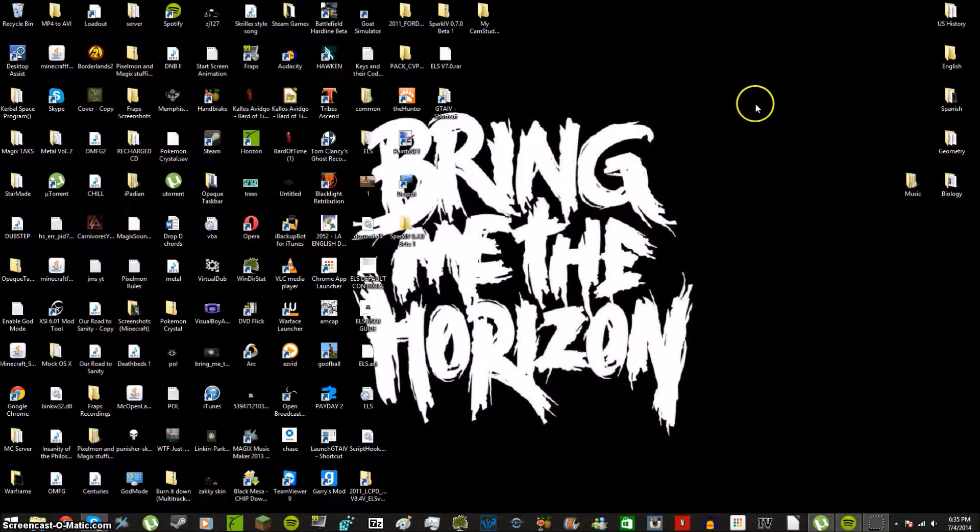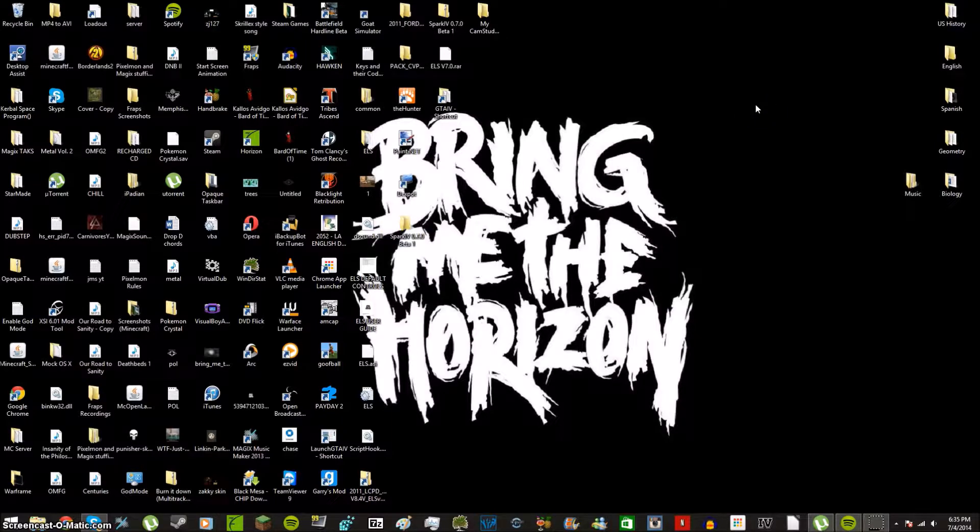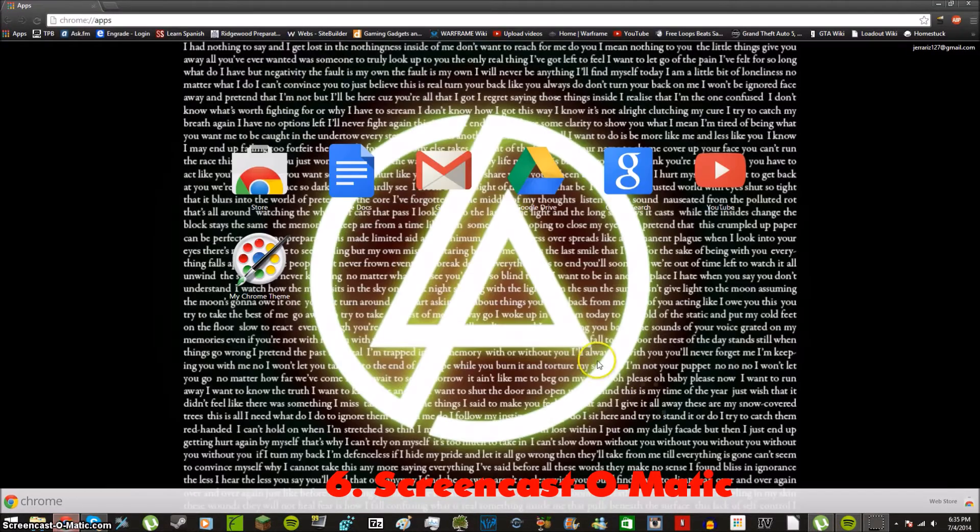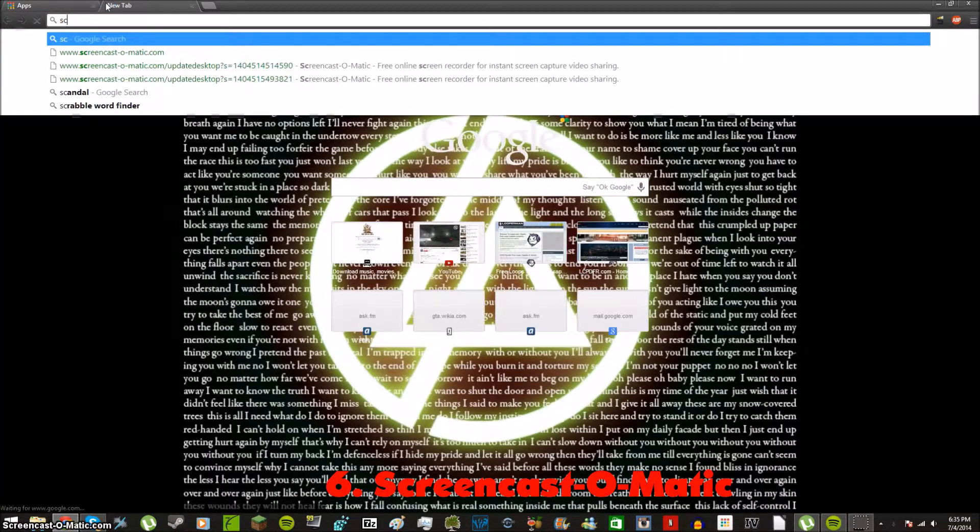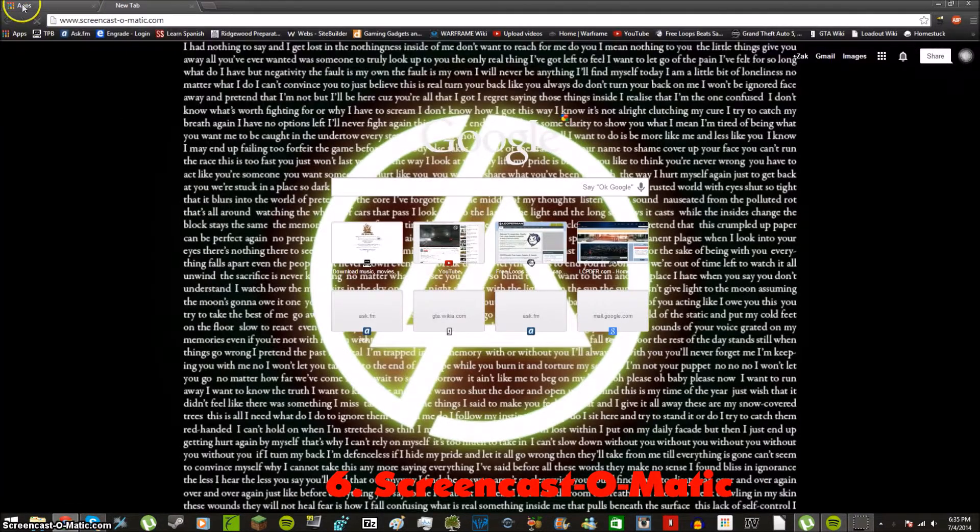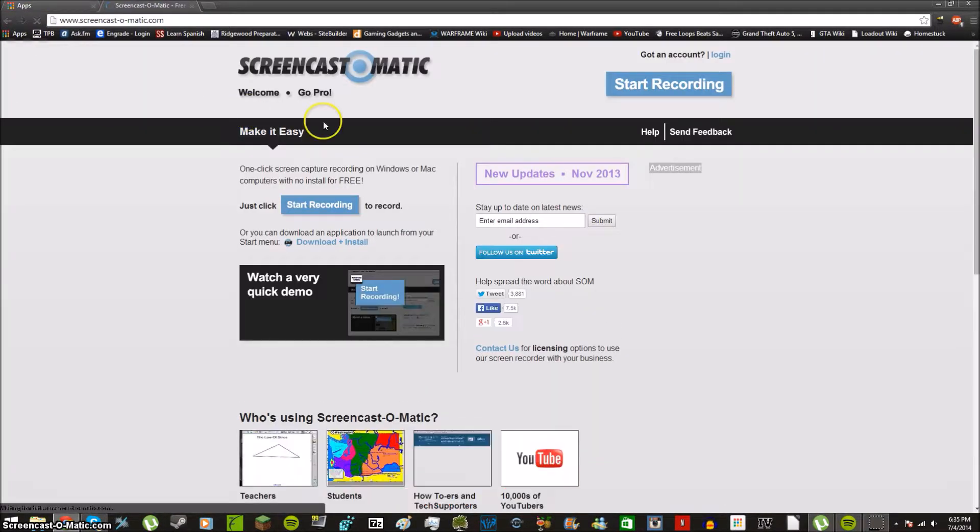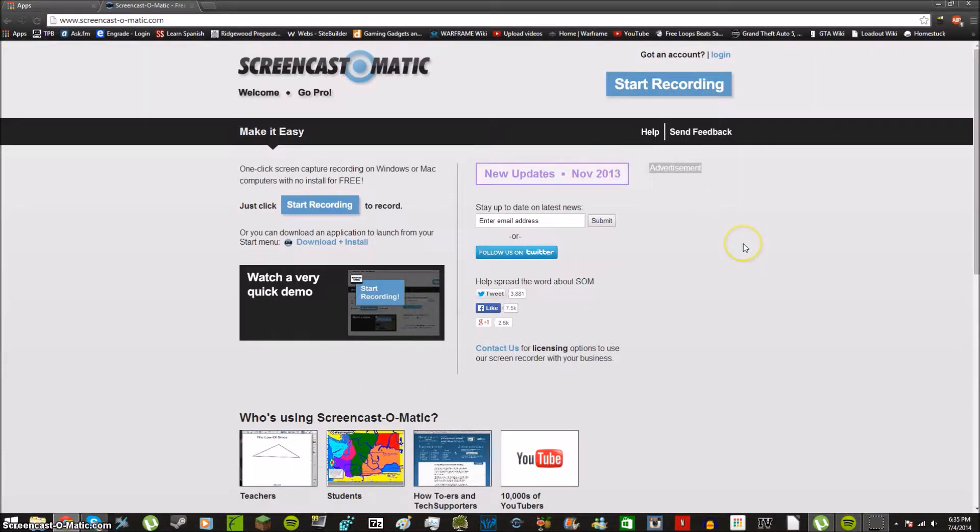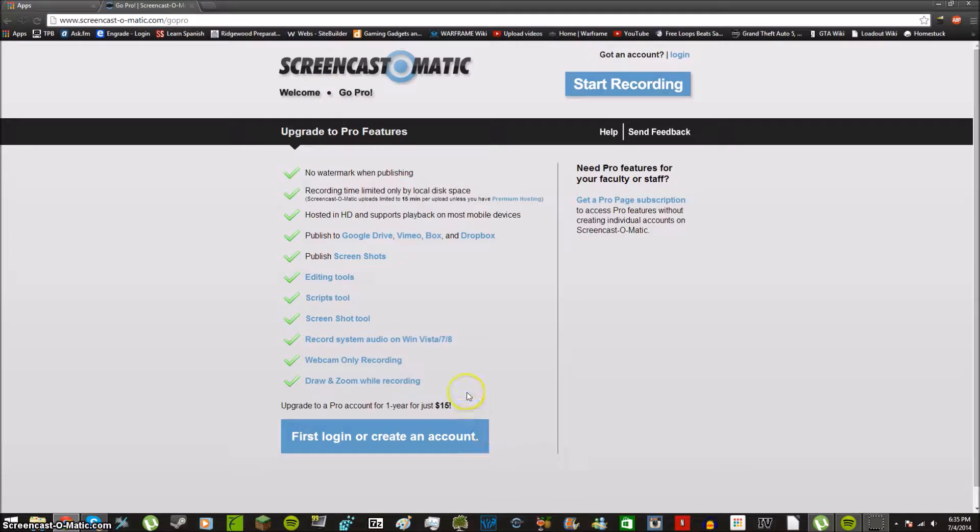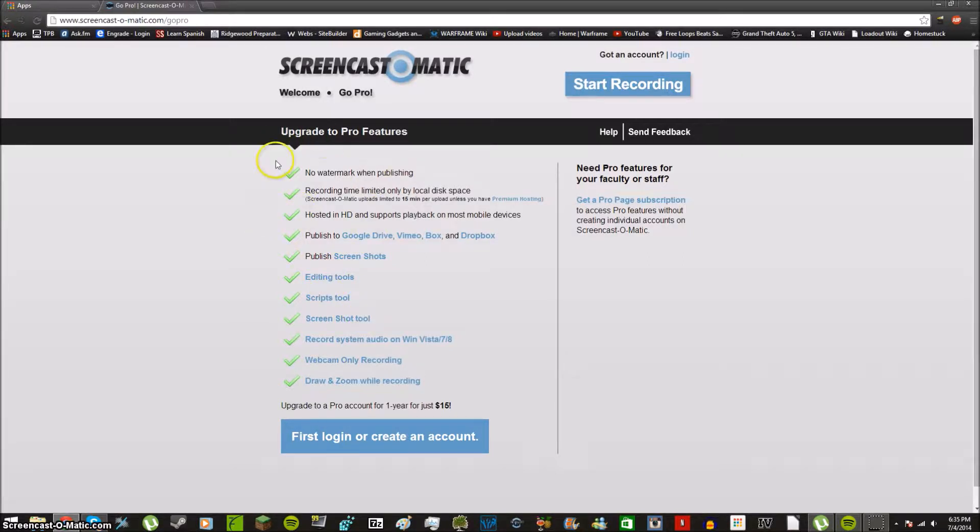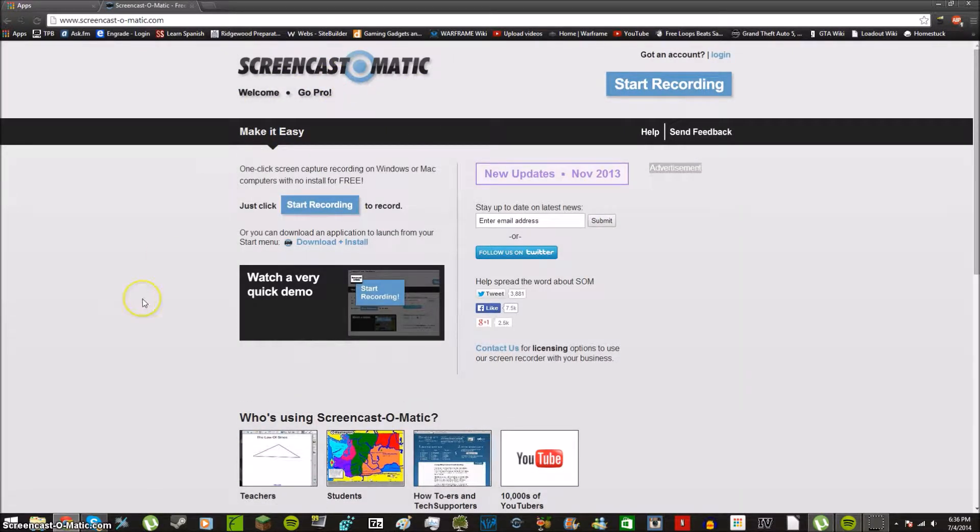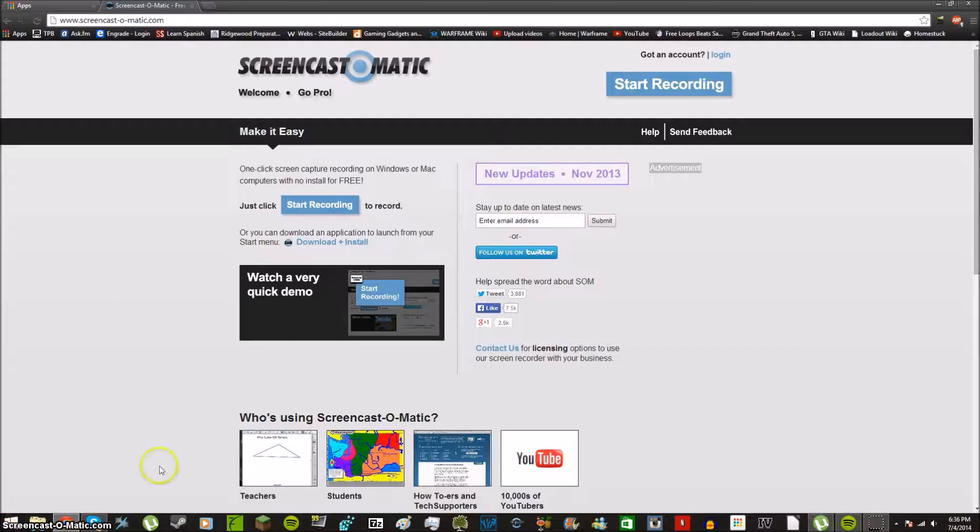Next we have Screencast-O-Matic, which is what I'm using to record this video. So when we go into here, you can see that it's free when you get it, or you can go pro for $15 a year and have unlimited recording. You can publish your screenshots. You can have editing tools, all these features that you can save, and there's no watermark. But right now I have the free version only, and it's 15 minutes at a time and there will be a watermark in the left corner.